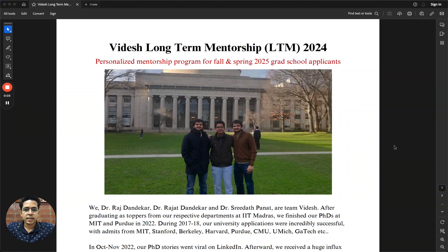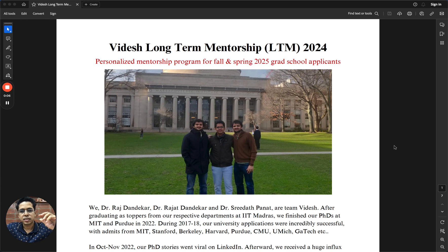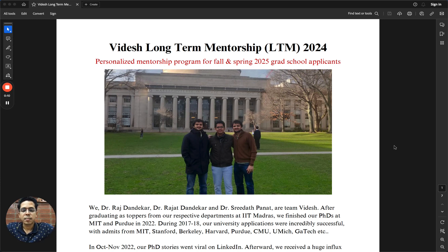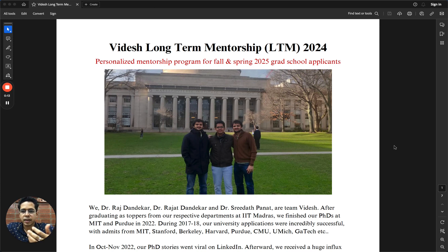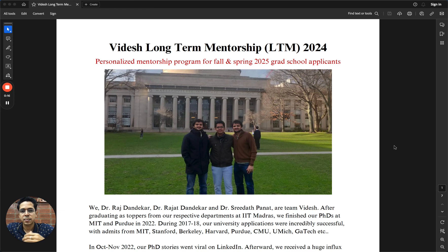Hi, I am creating this recording to walk you through the structure and pricing of the Long-Term Mentorship Program by Team Vidish. As you might already be aware, the LTM or Long-Term Mentorship Program has become the signature program by Team Vidish.